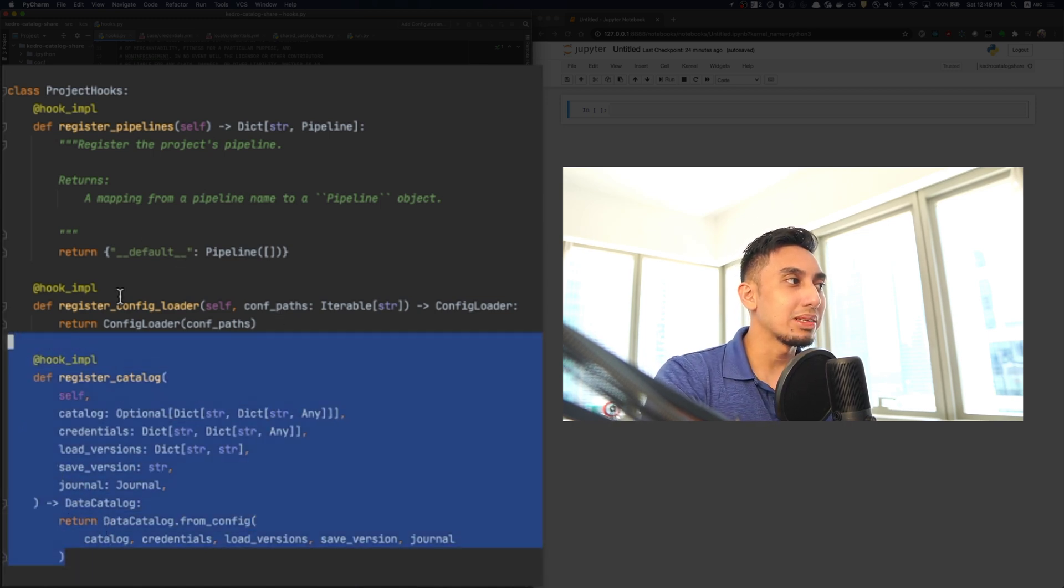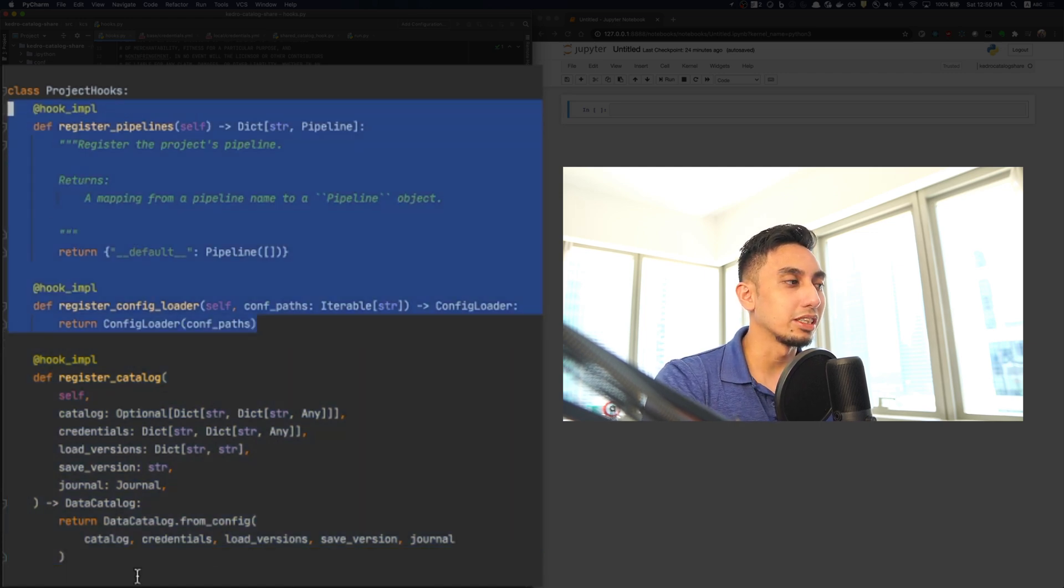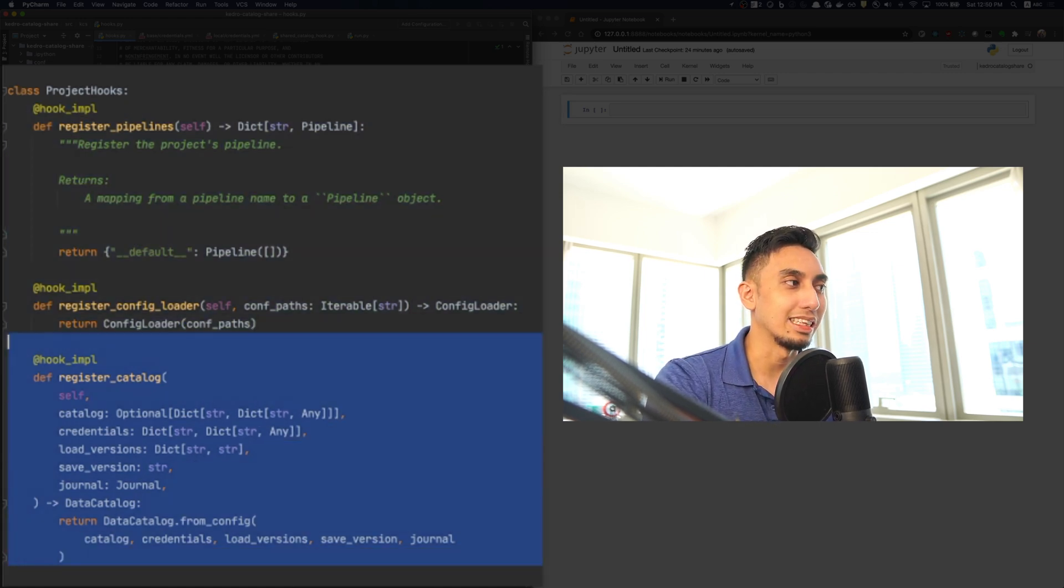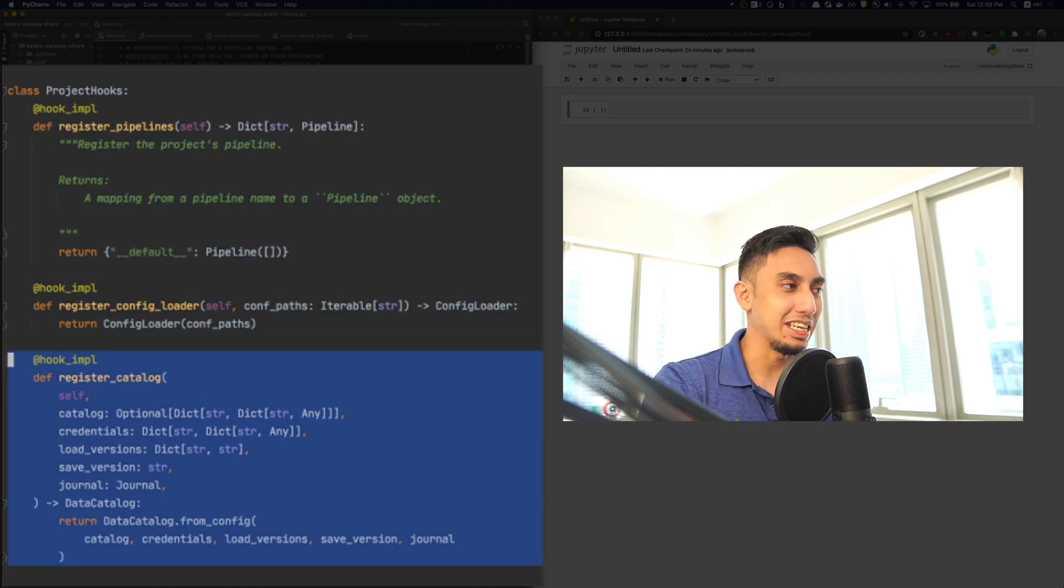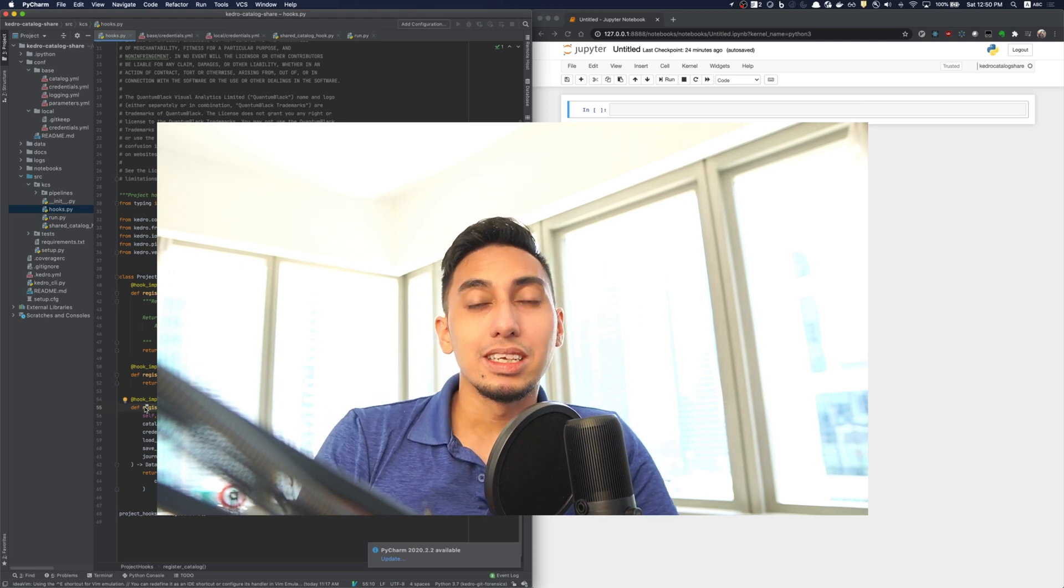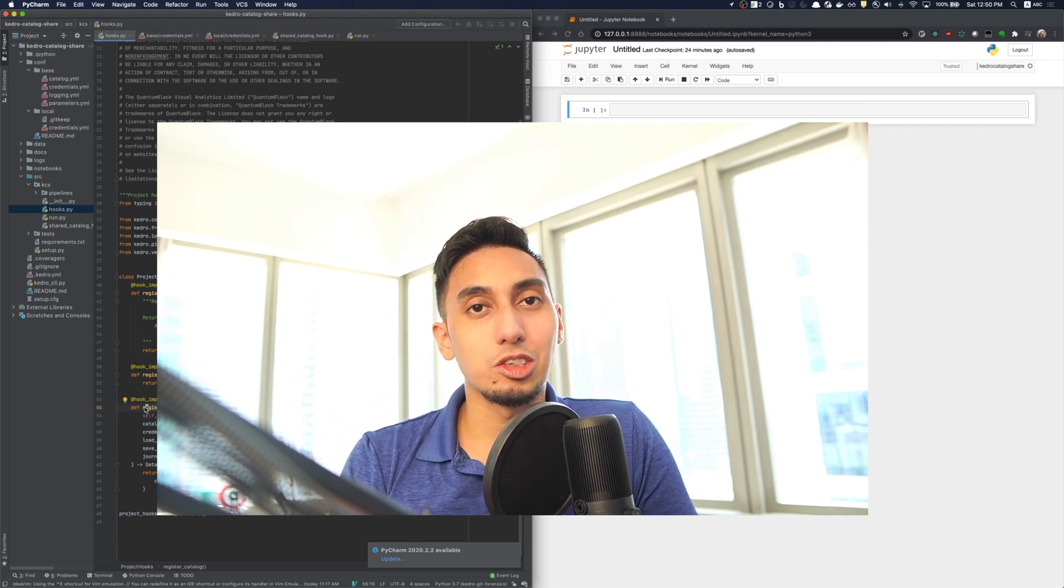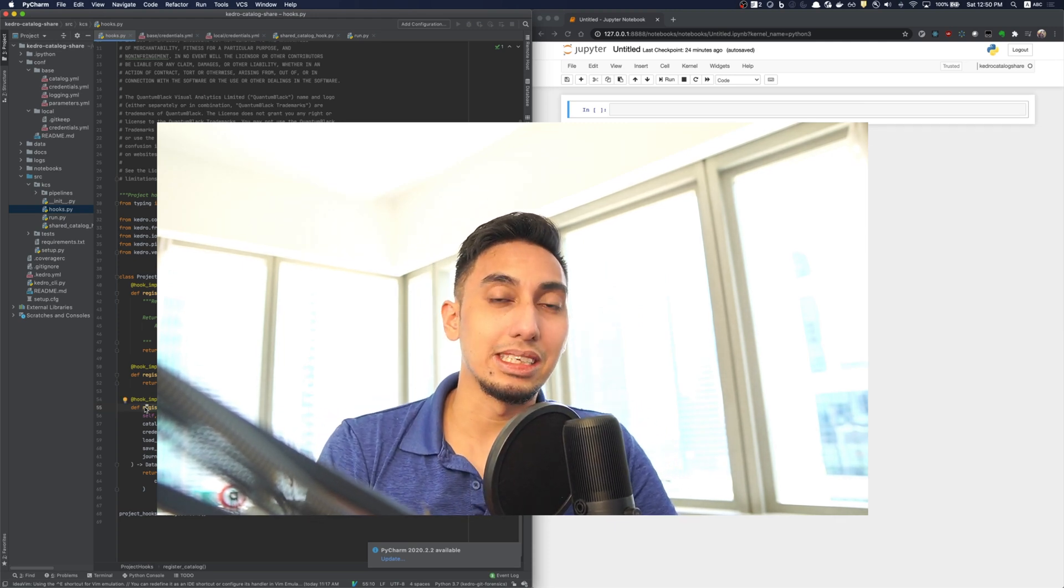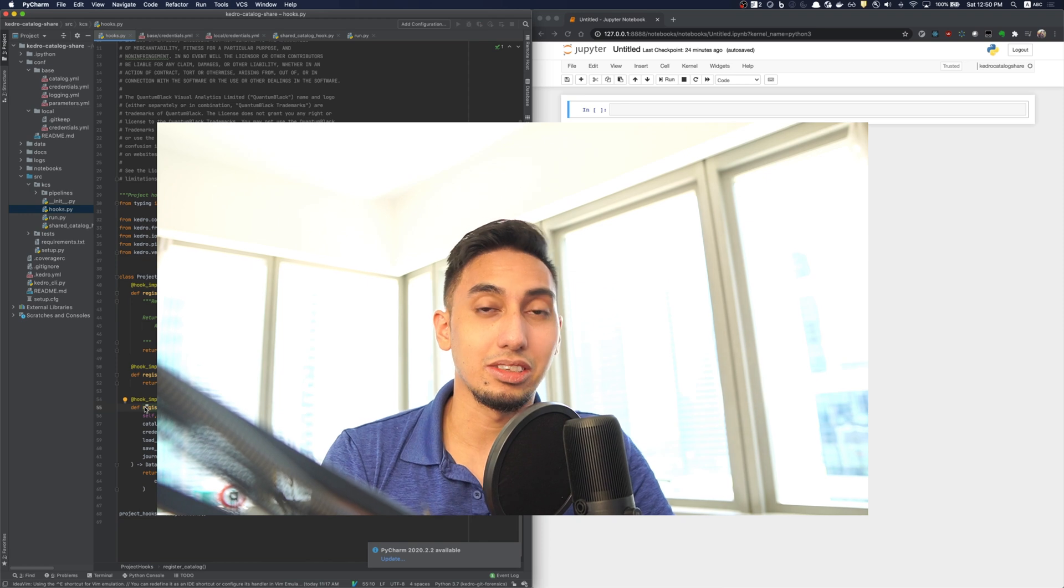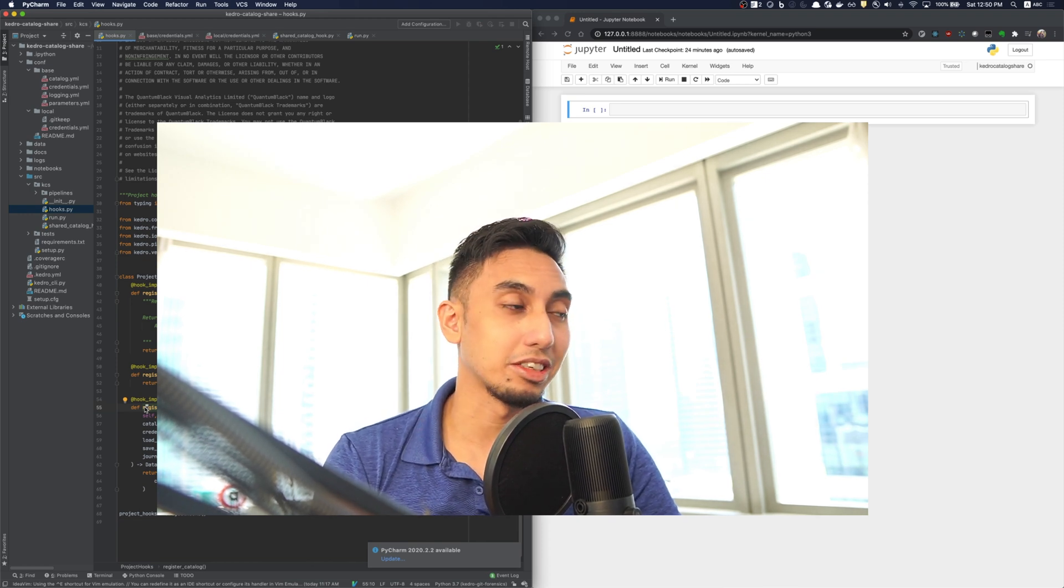And now, we're not going to be talking about the other two today. We're only going to focus here on the register catalog. This is the key. Now, as you know, Kedro uses the catalog to hold all of its data entries, its data sets as catalog entries.